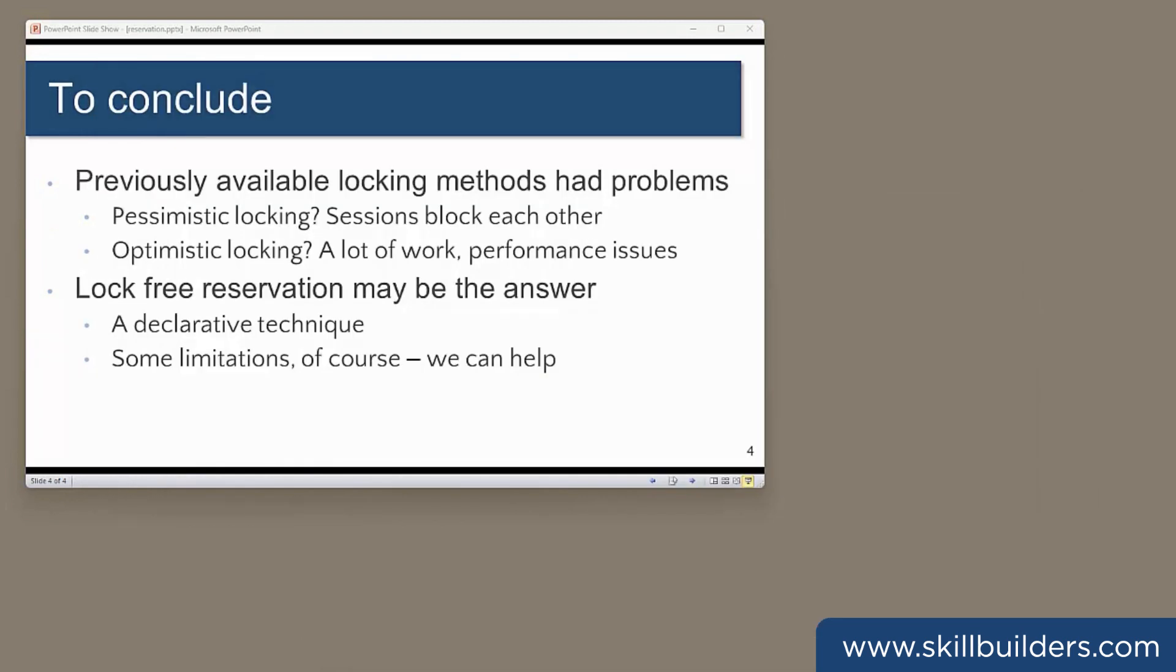To conclude, managing concurrency in a multi-user environment has always been a challenge, particularly when you have complex transactions that may take time to complete. This new facility, which is very simple to use, may be the answer. It does, of course, have some limitations, having skimmed the surface of it. But we can help with sorting them out.